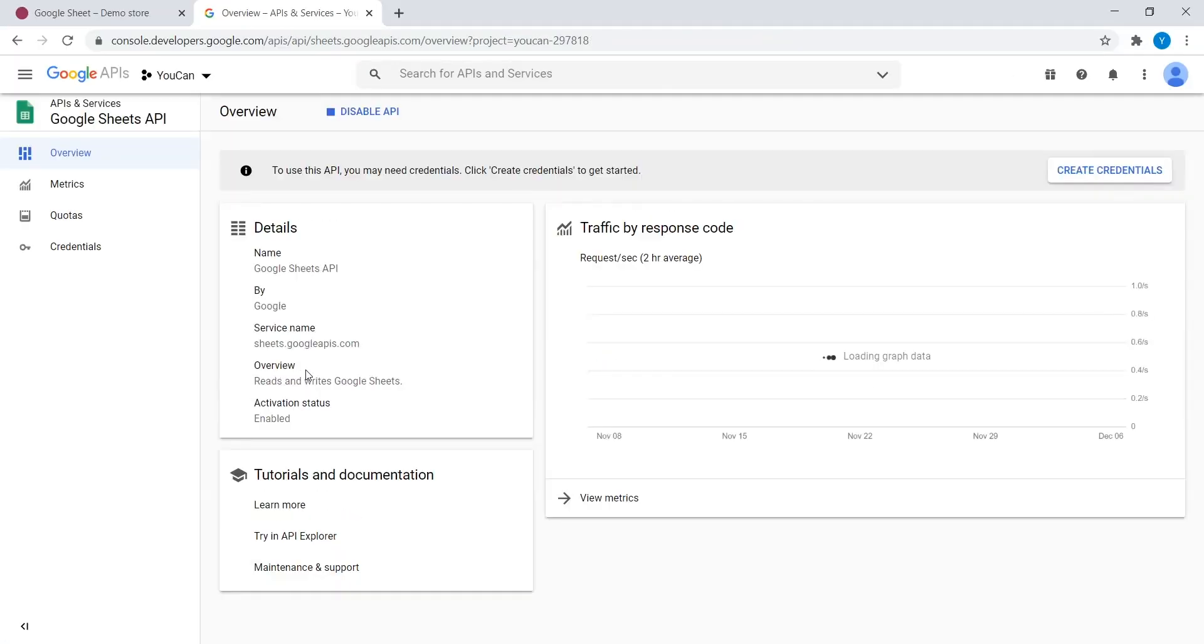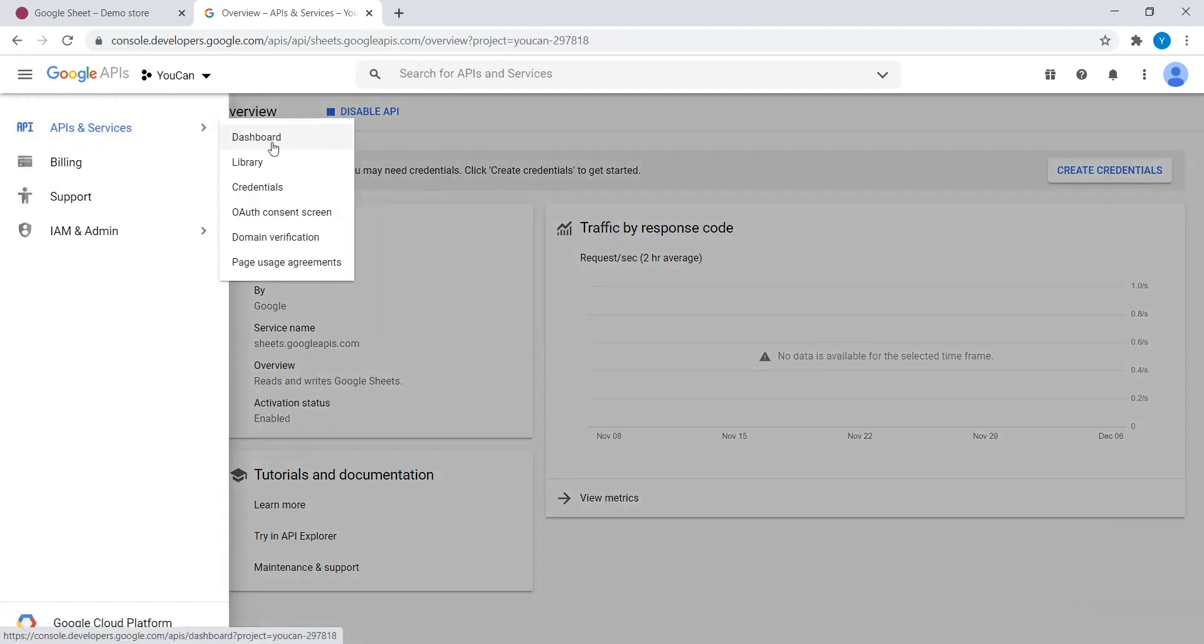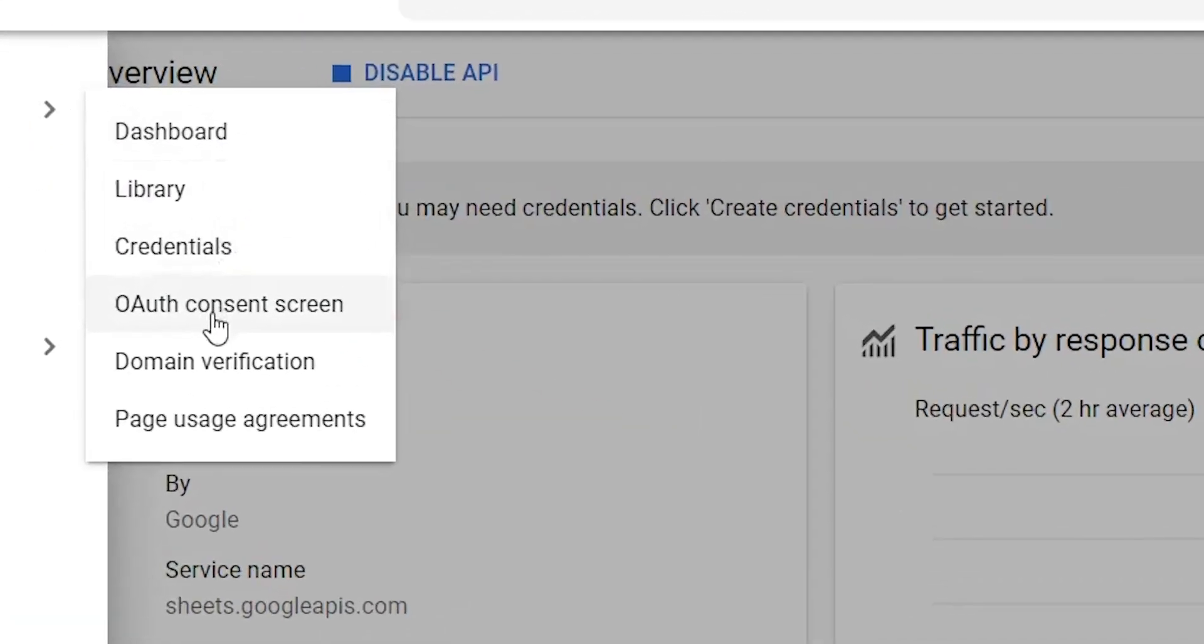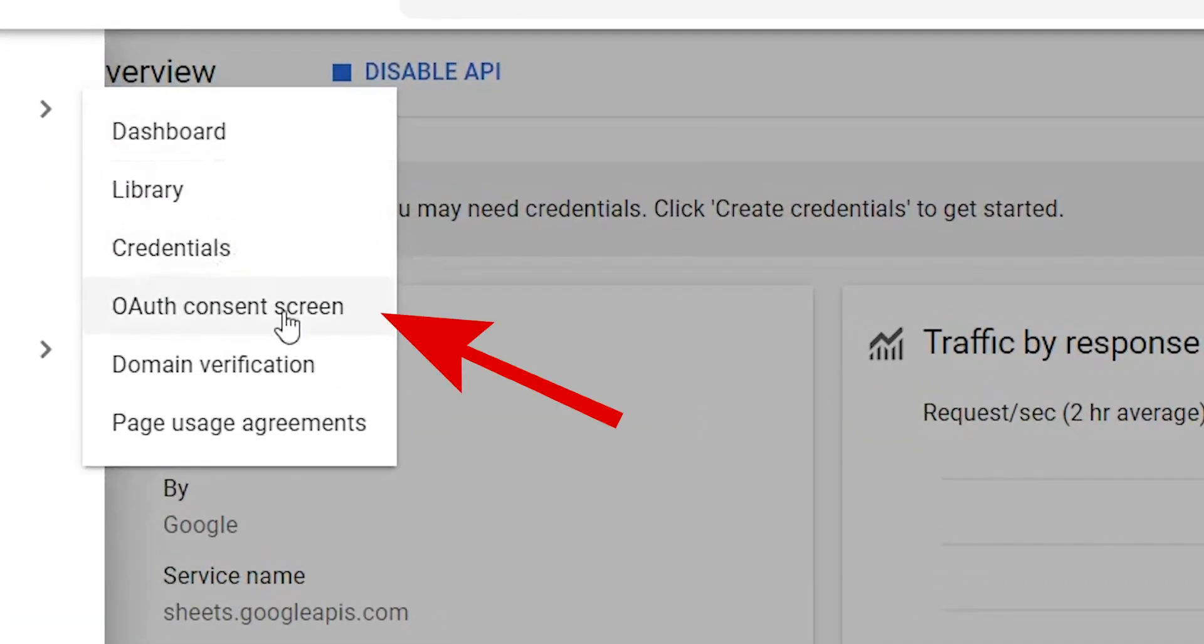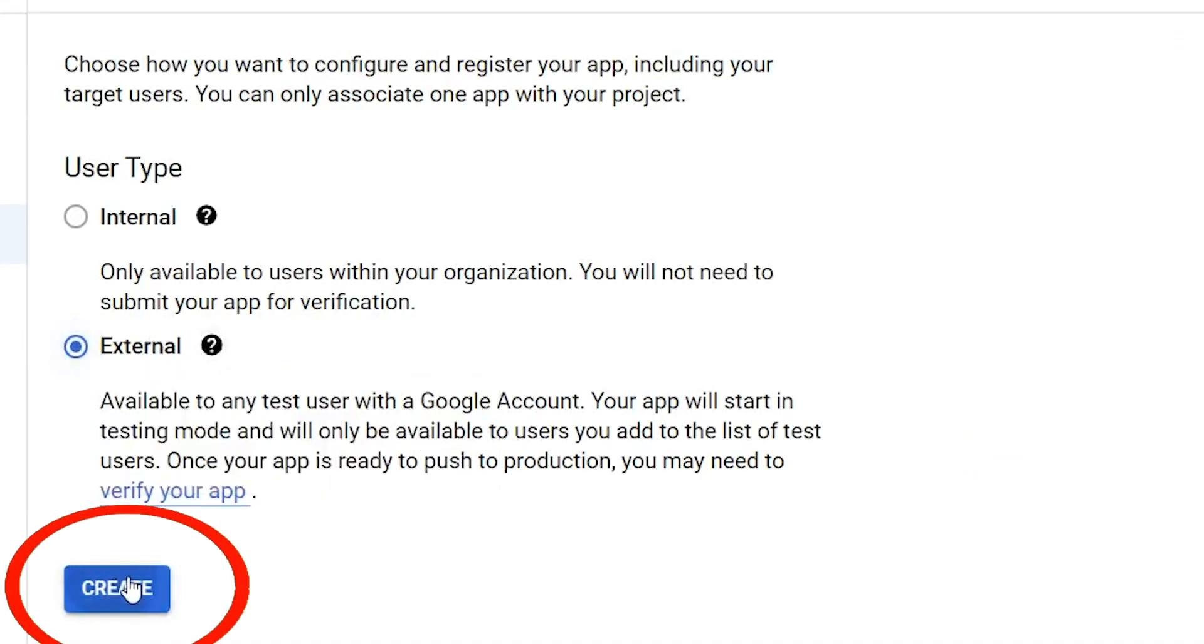Configure the OAuth screen. Back to your freshly created project home, on the sidebar, click on the OAuth consent screen. Choose External. Hit the Create button.